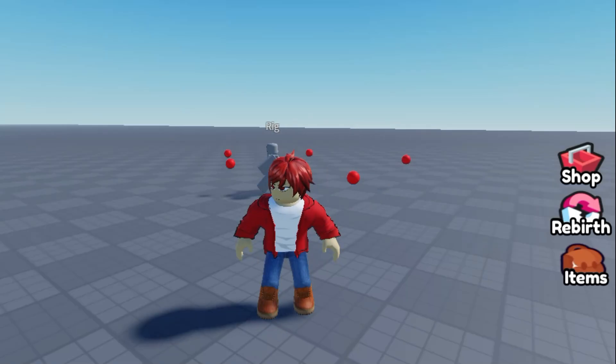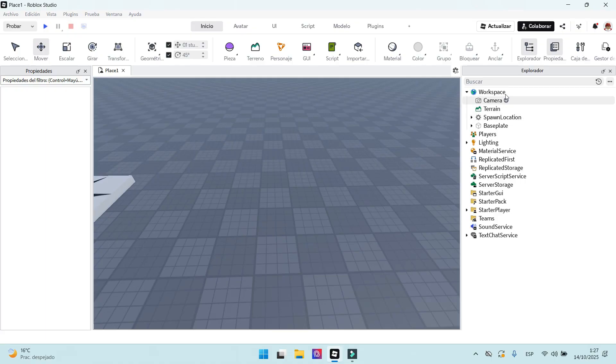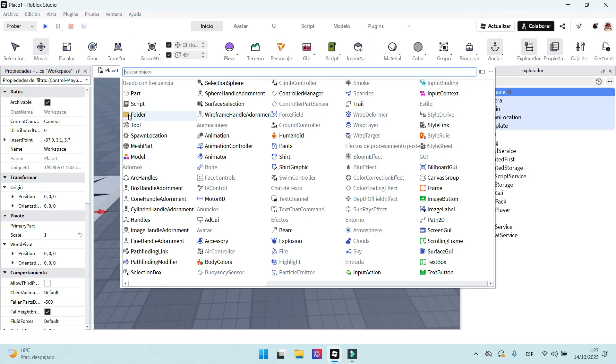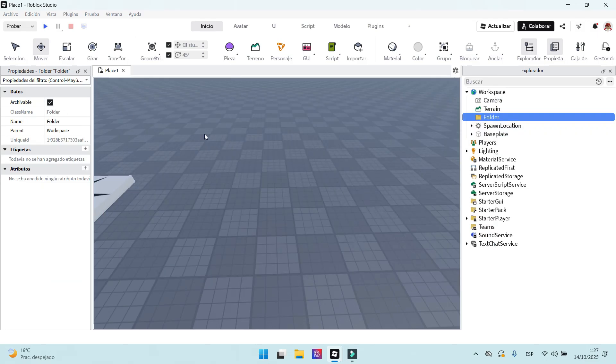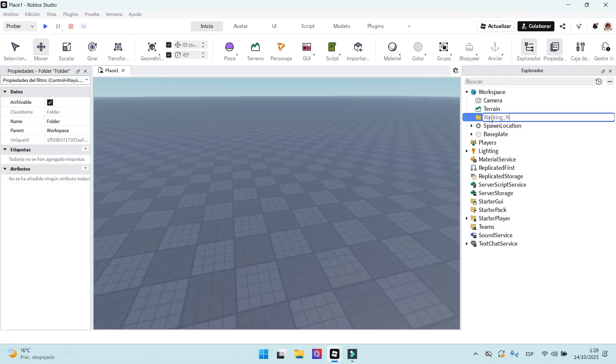Hello, friends. In today's video, we will make a walking NPC. First of all, we create a folder. I will rename it as Walking NPC, for example.